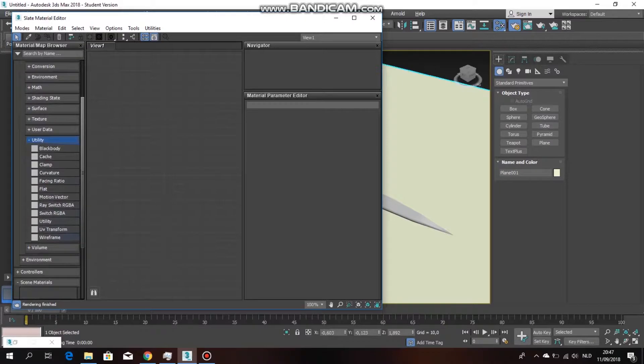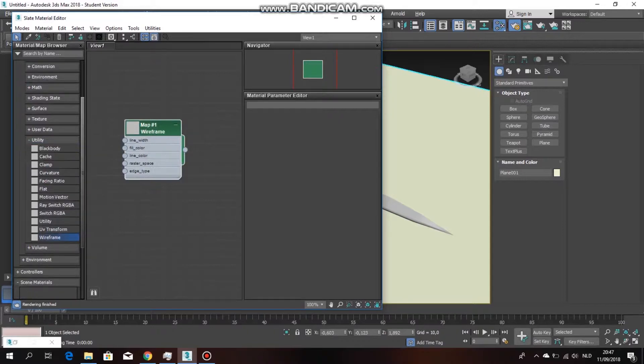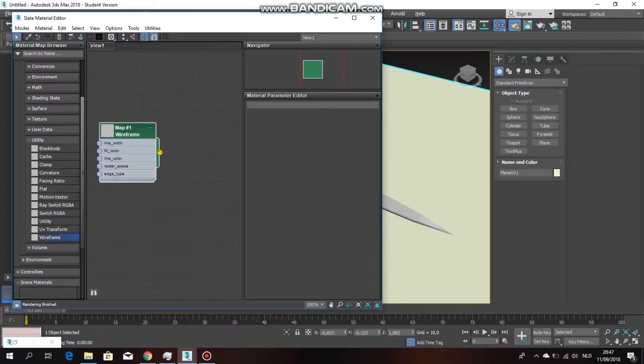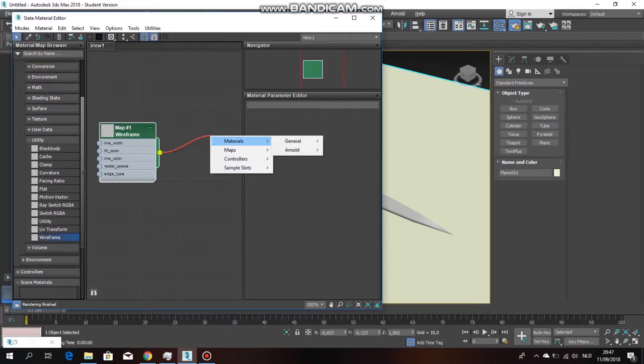This is what you're going to need. The next thing that you're going to need is a mat. Hold down the end of this little button here, drag it, let go, and then a menu will appear. Click on material, or just hover over it and go down to Arnold, then go down to surface and click on mat.